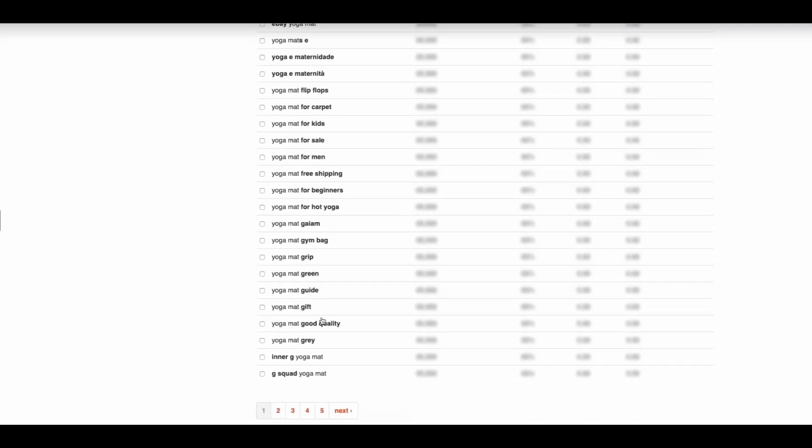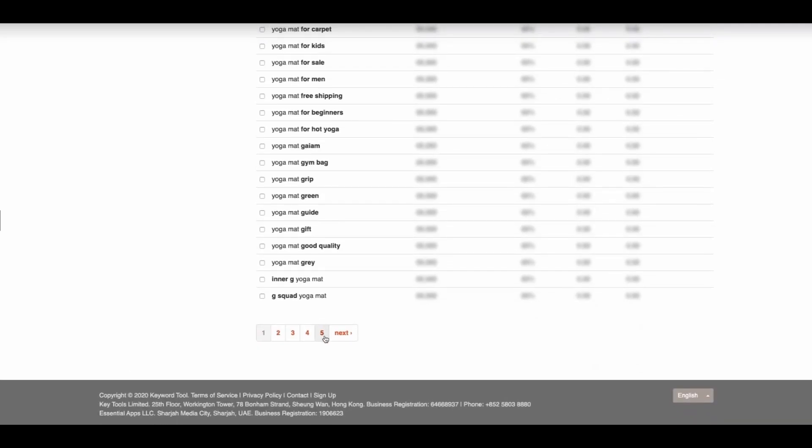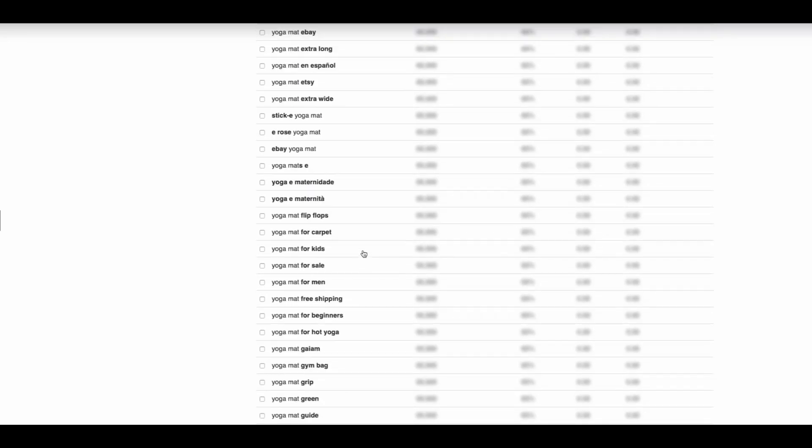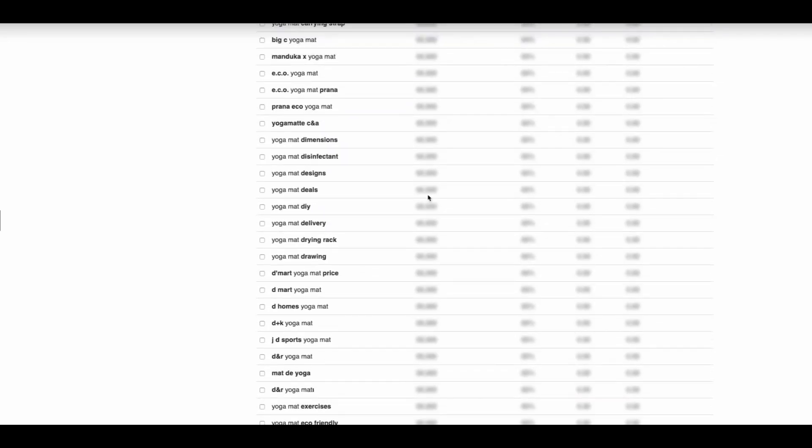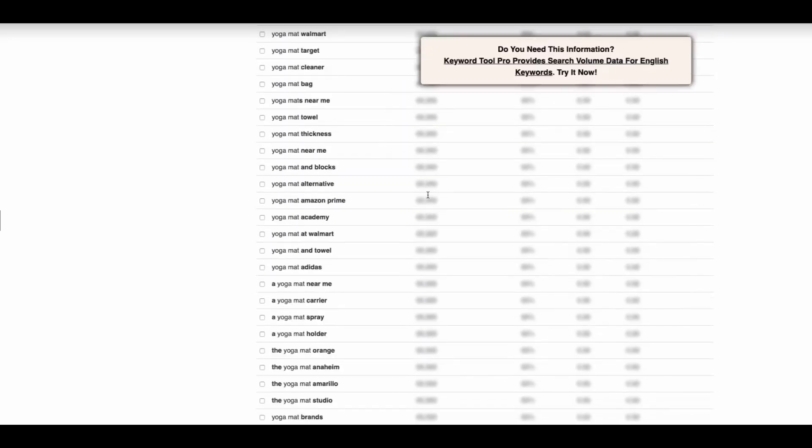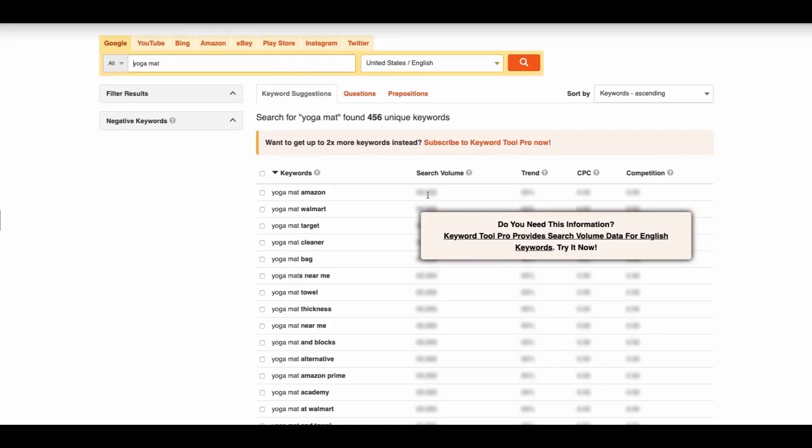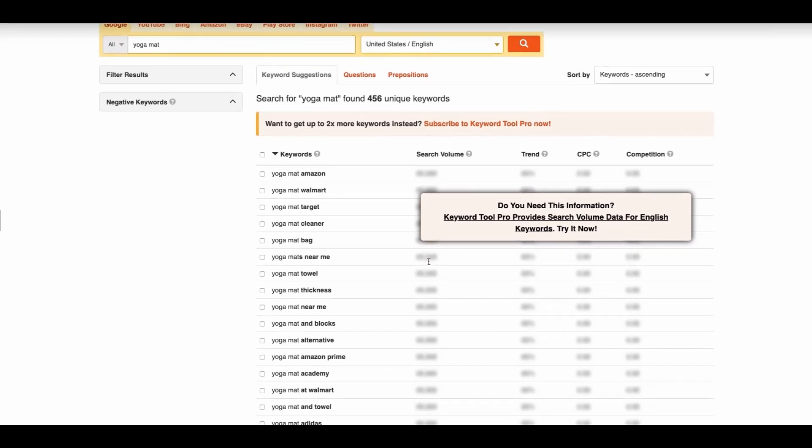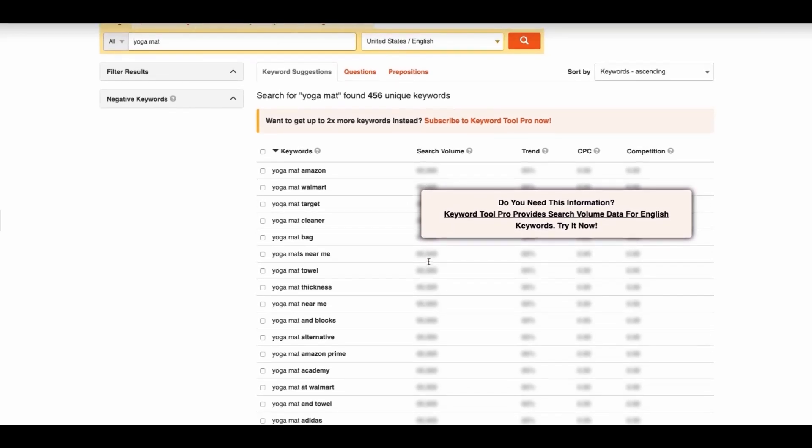We have got up to five different pages. The information on the right which is normally going to be the search volume, it's going to be blurred out as it is a free tool. You can obviously upgrade and go for the pro tool, but you don't actually need to do it.